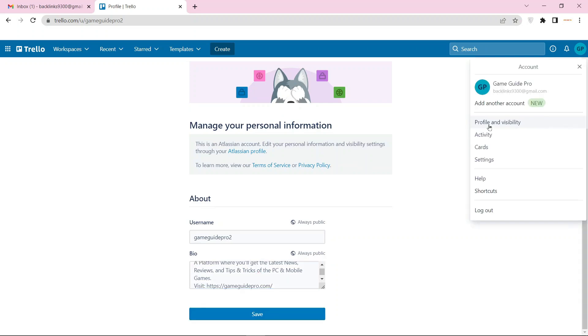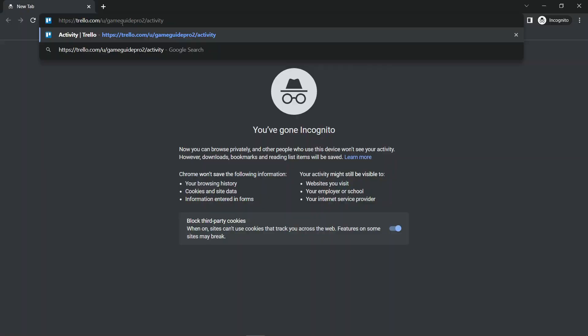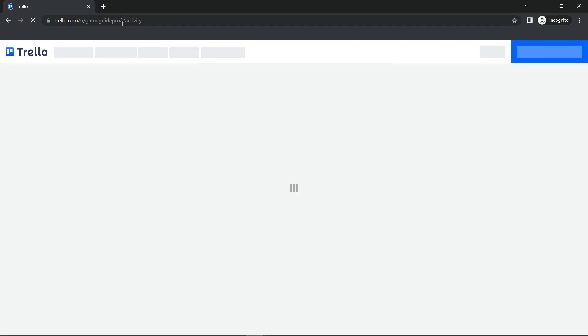Now check your profile backlink — just copy your profile visibility URL link. Go to incognito and paste your permalink. Your profile backlink is ready.